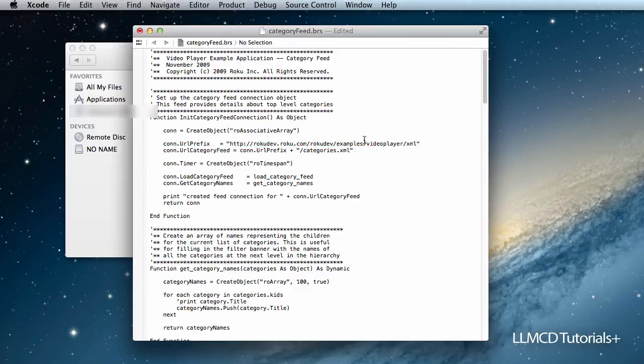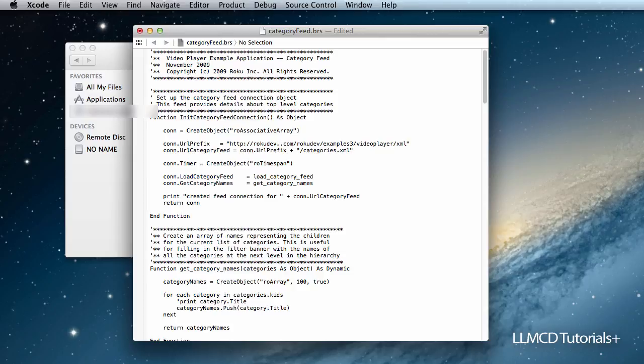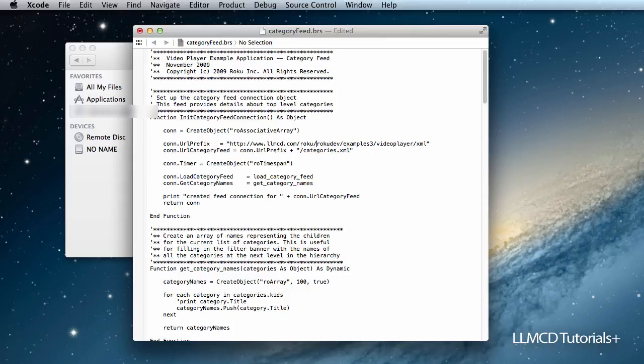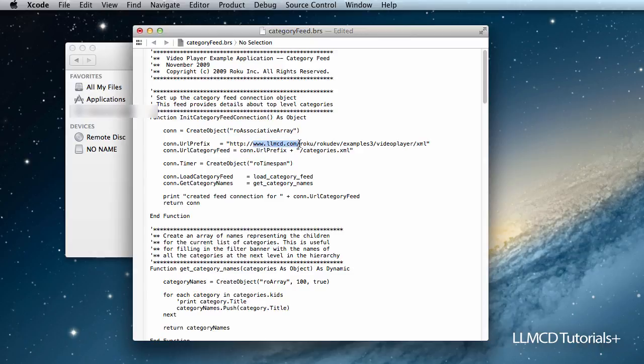The example I have will be number three. I'm going to change this to my domain. Make sure my file path is correct. And I think I'm all set here. So in your domain, your domain will be here, followed by your directory path. And everything else should be the same.